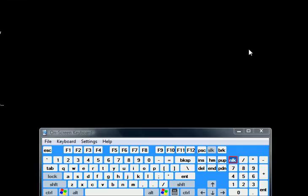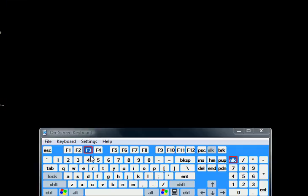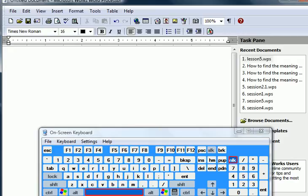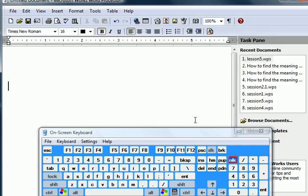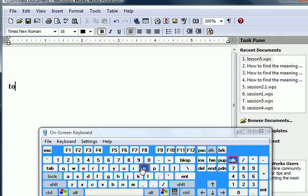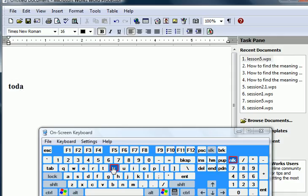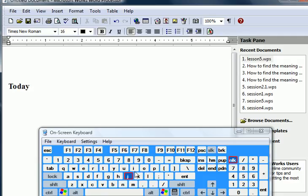Now I am going to open up a word processing program. I am bringing up Works and I am going to type today is.